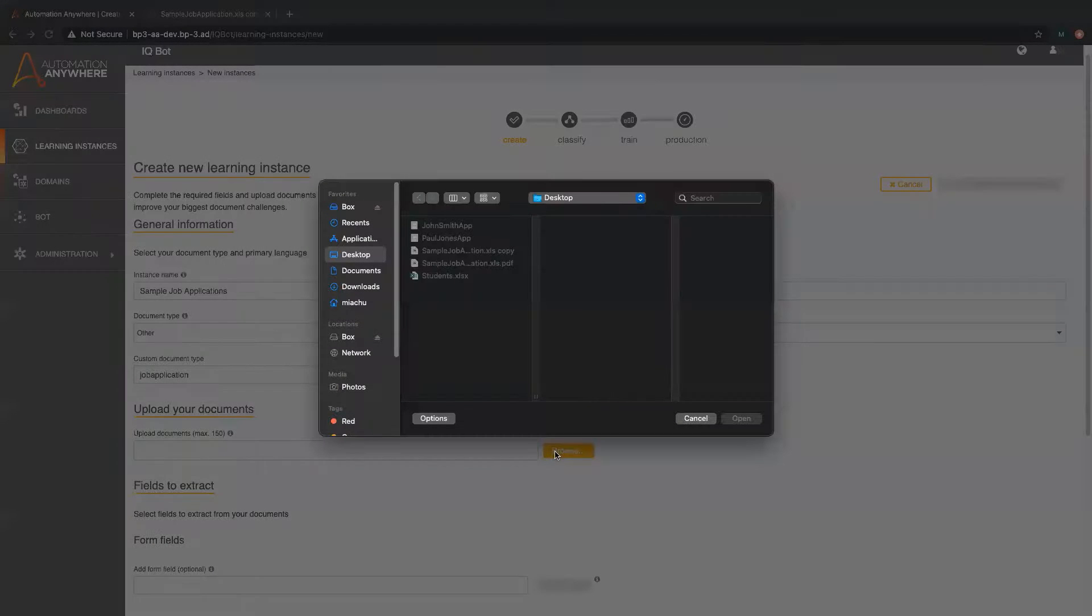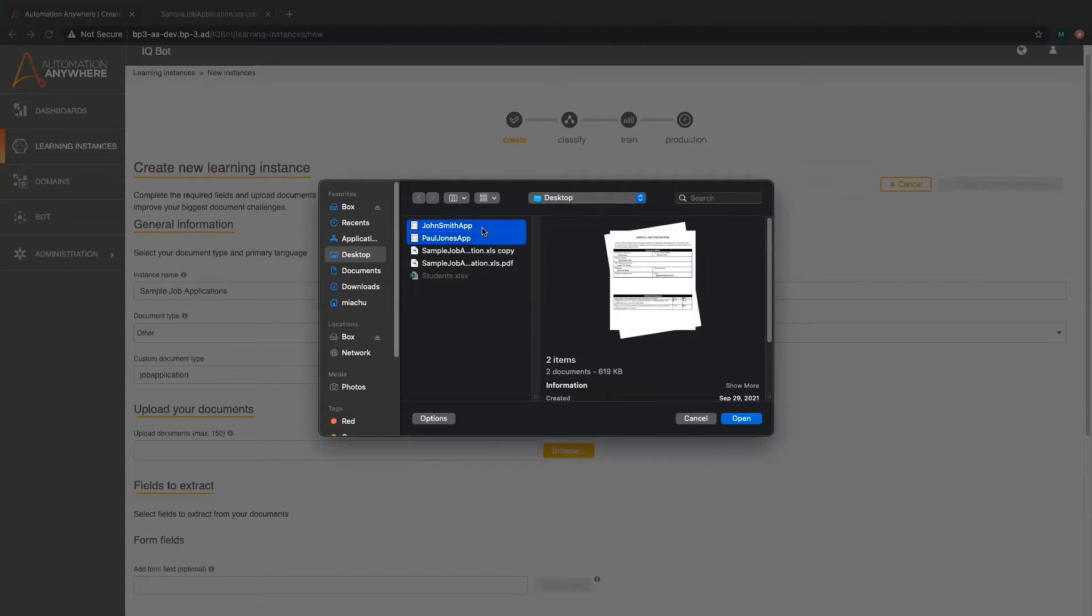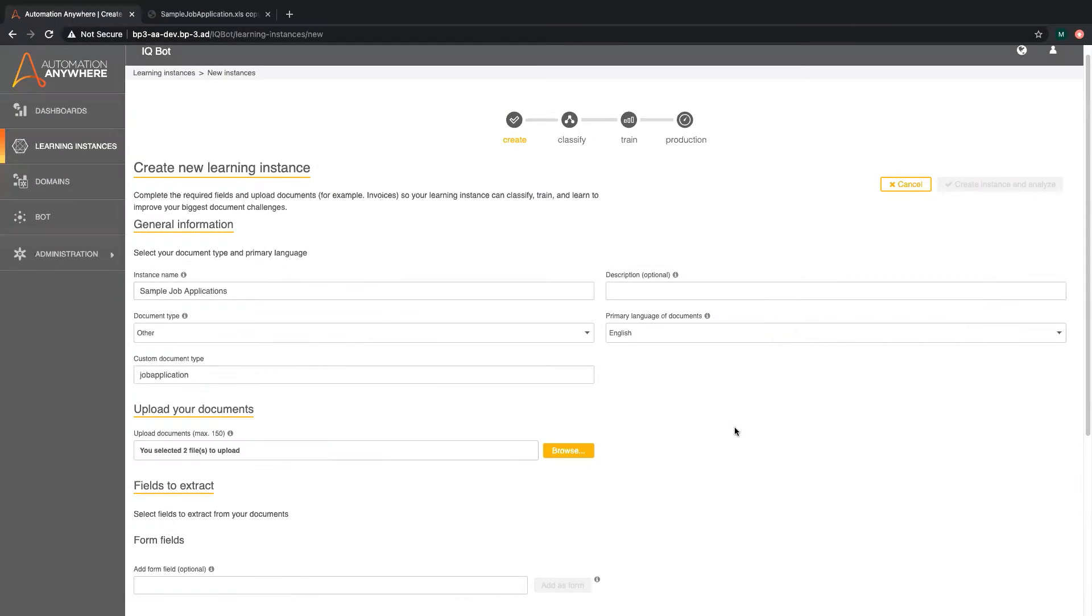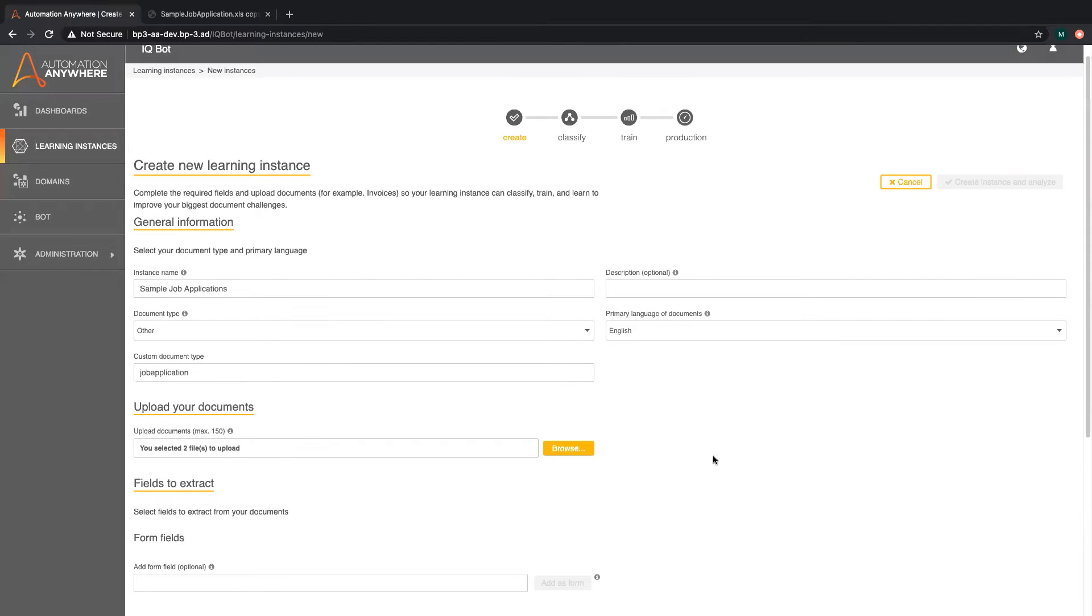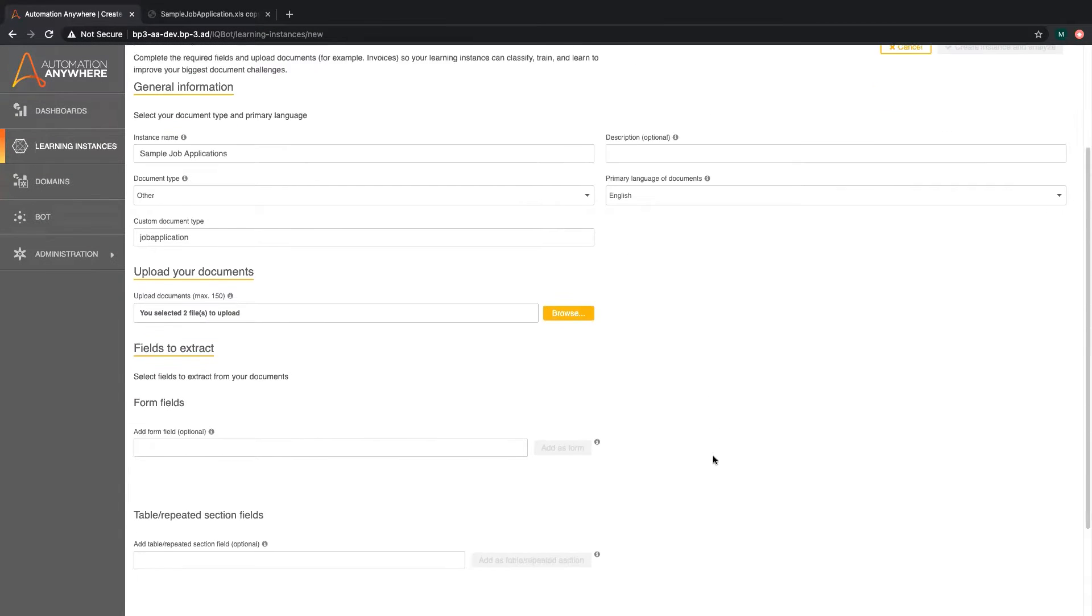Now we will upload our documents to train IQBot. Here we're selecting two sample applications but you can upload up to 150 documents.